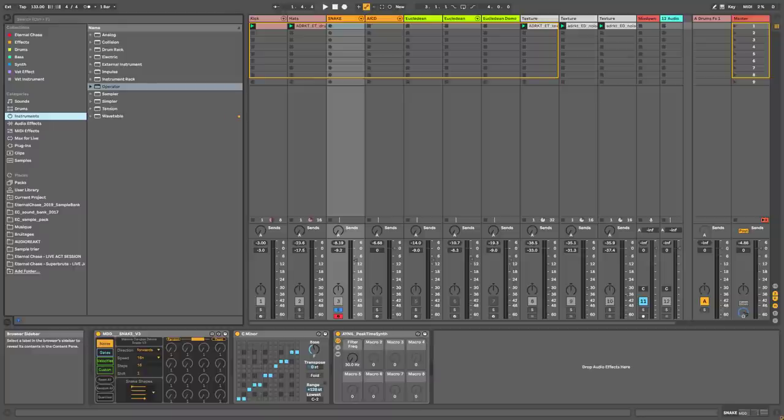Hi everyone, I hope you're doing well, and welcome to a new video. Today I wanted to talk to you about my three very favorite Max4Live sequencers.